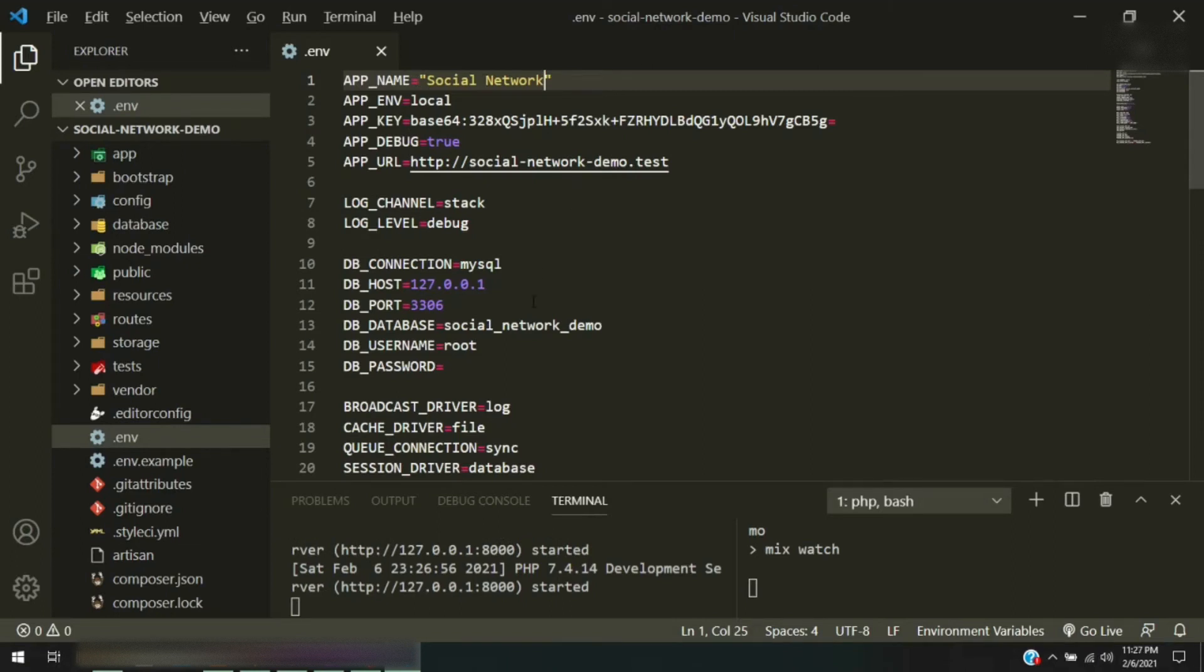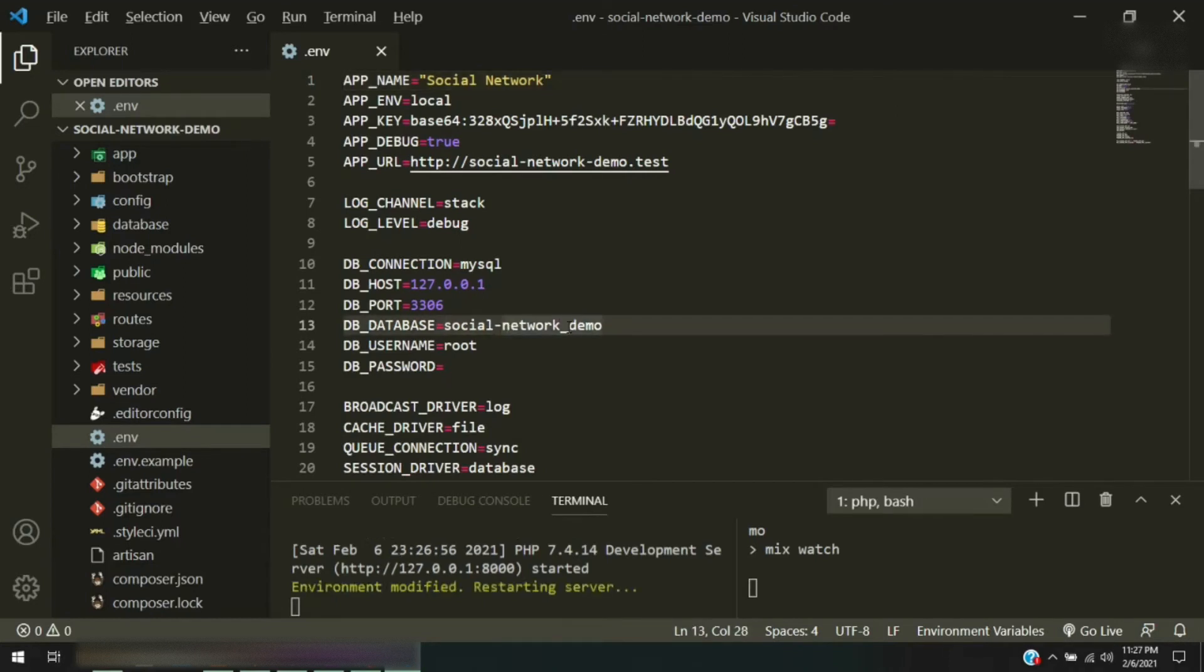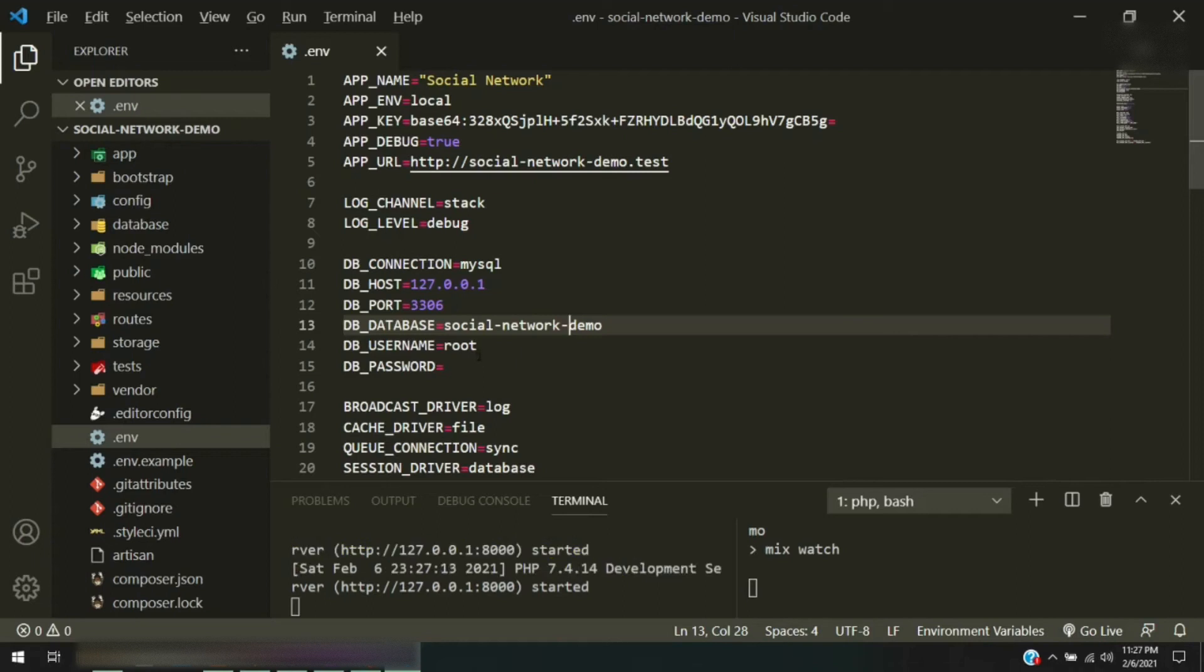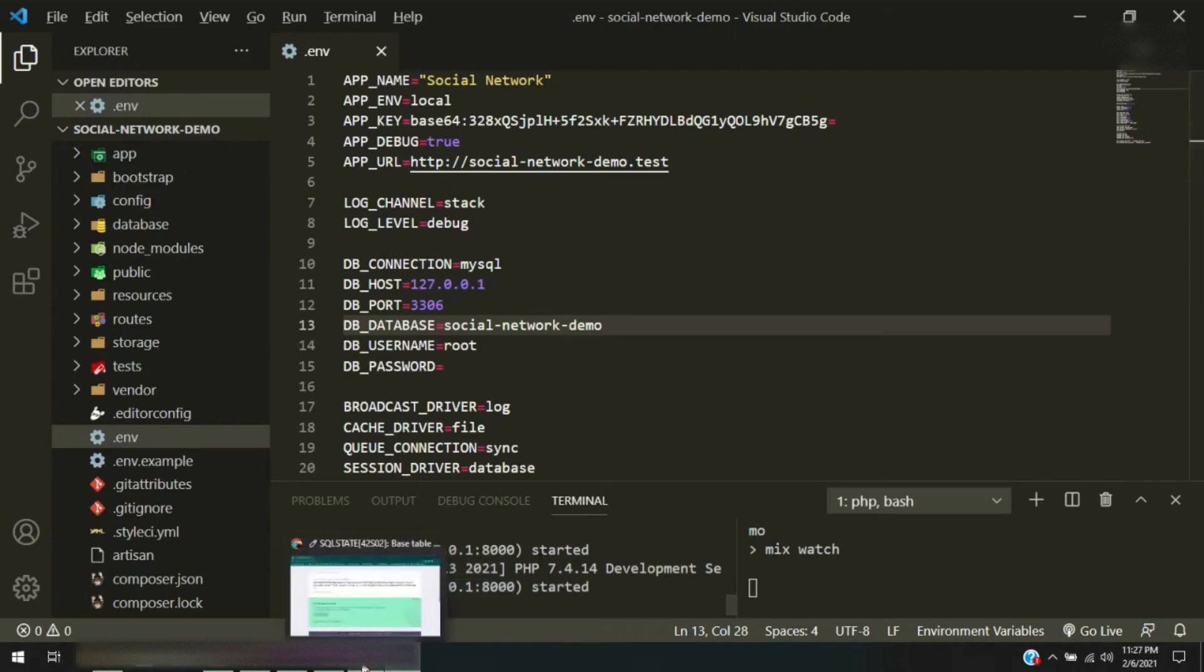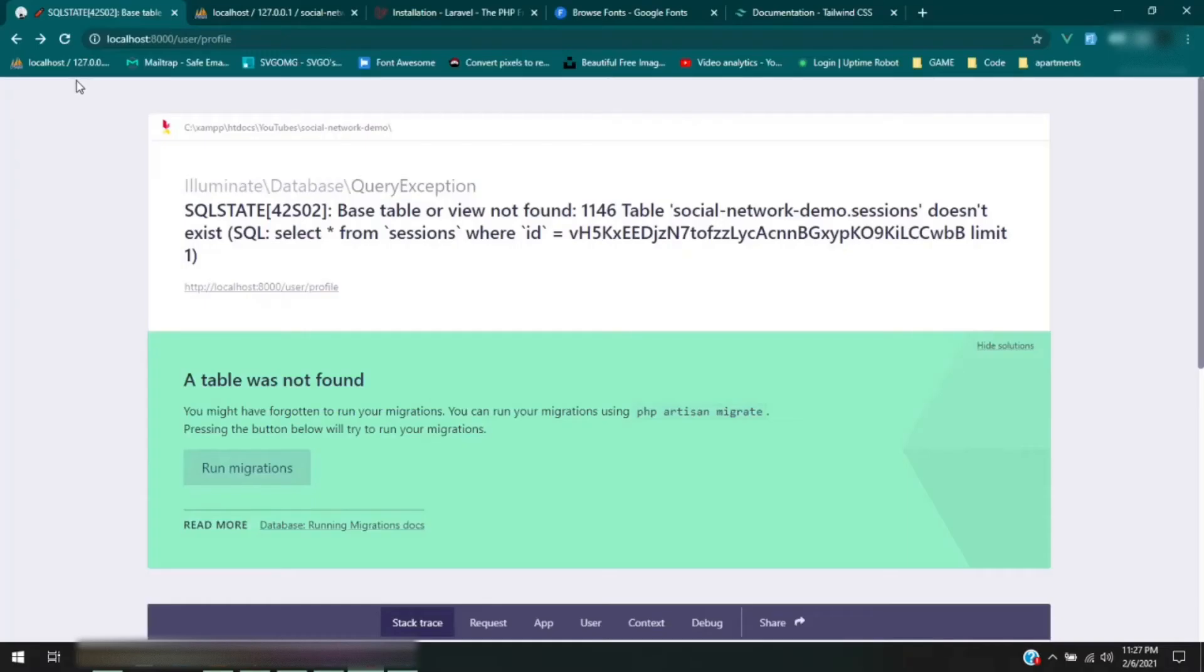The other thing that we need to change in here is the database. Now whatever you name your database, it's fine. I'm just doing this for our purposes. So that's the database name that I have set up already. This is the username for it and the password is just blank, there's nothing else there. Okay, so since we have our server running, let's see if there's anything up here just yet.